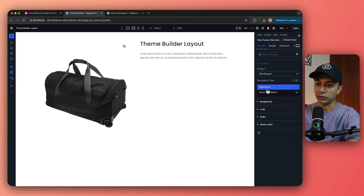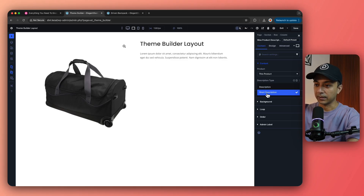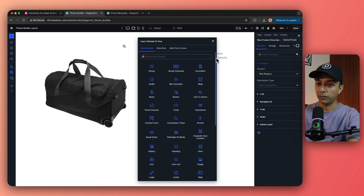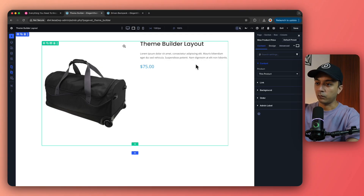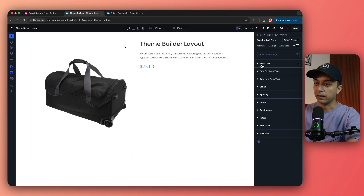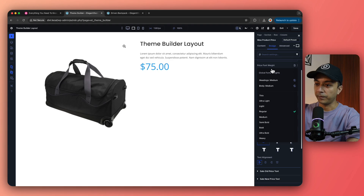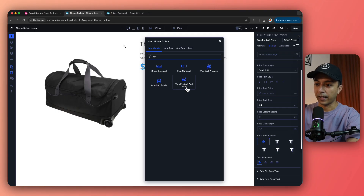We can select the WooCommerce Product Description block and set the description type to Short Description. We can also select the main product description instead, but right now Short Description is what we want. Below this we can add another block for price — we need the WooPrice block. Once added we can go to Design and customize the look and feel, making it bold or adjusting styling as needed.